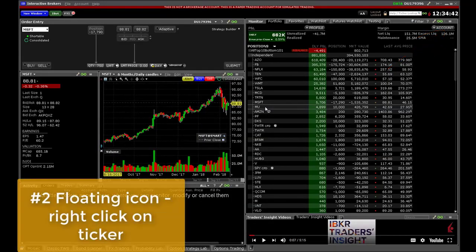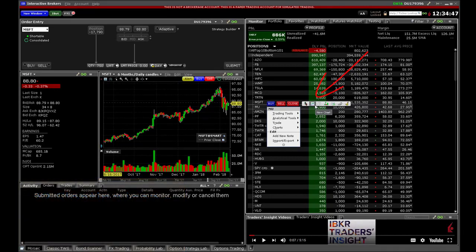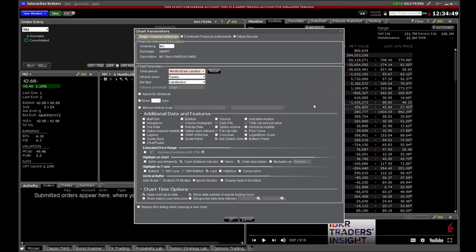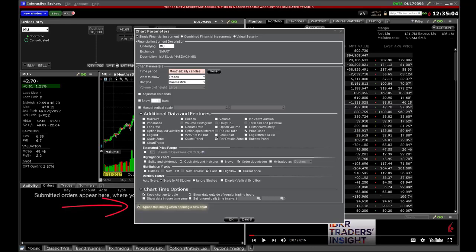Second, right-click on a ticker to reveal a floating icon. You may choose the chart icon here to boot up a standalone chart window. Here is the Chart Parameters box briefly mentioned earlier. To show some shortcuts, I will check the box to the lower left of the panel — this means we can bypass the chart parameters box whenever opening a new chart. You should get used to TWS charts before doing this. This chart can now be repositioned on a secondary screen if you wish.